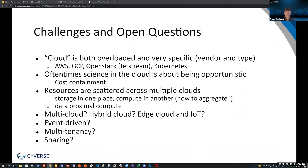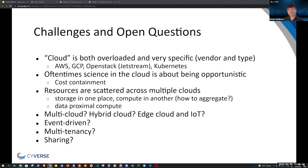I'm sure everyone on the call can share their own stories about the challenges of using the cloud for their own research. One of the fundamental issues that still exists today is that cloud is both an overloaded term and, at the same time, very specific. For researchers, if they're not very careful and they're using a particular cloud, they can risk vendor lock-in.